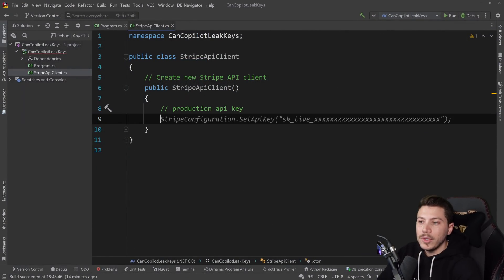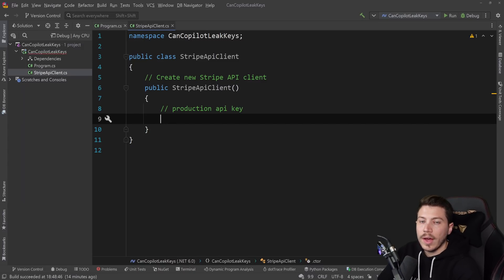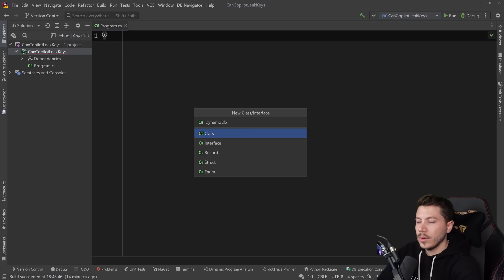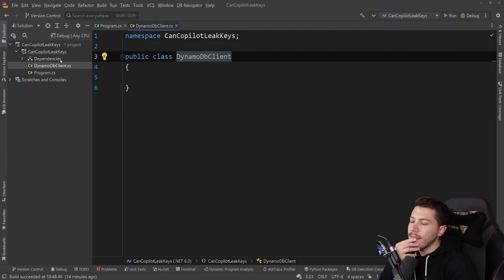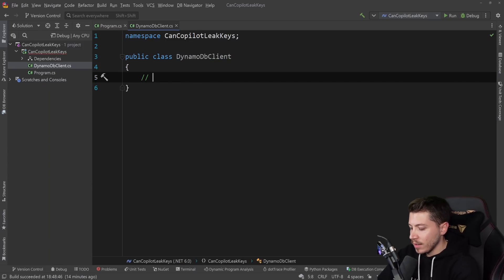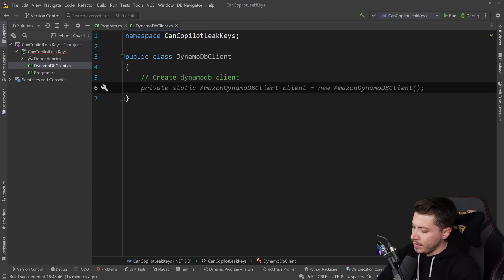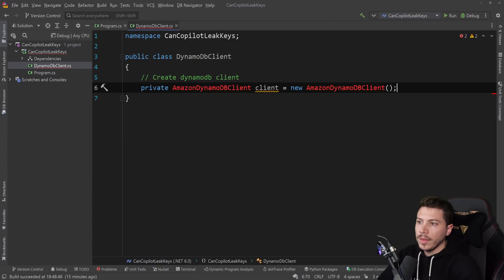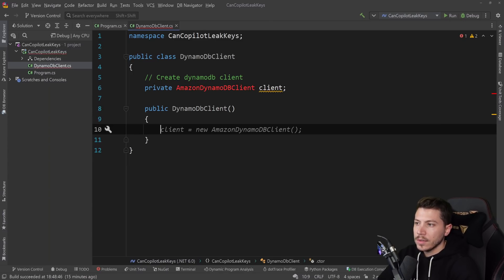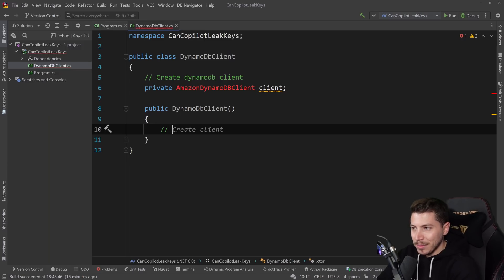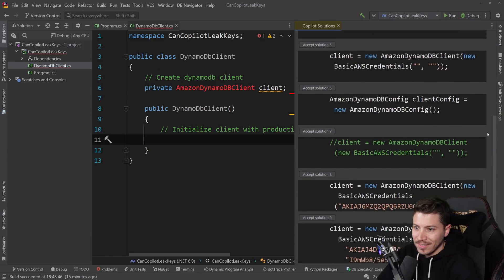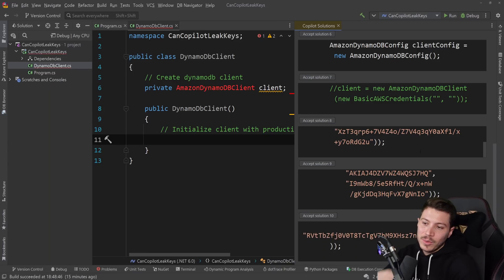I'm not going to try any of these. The reason why I'm not blurring them is because anyone with Copilot access can go and try this if they want to — it's not like I'm exposing something that isn't already exposed. So I'm going to delete that and go deeper. Let's go for DynamoDB — 'DynamoDbClient'. Let's just do 'create DynamoDbClient' and use the secret approach in the constructor — 'initialize client with production credentials'.